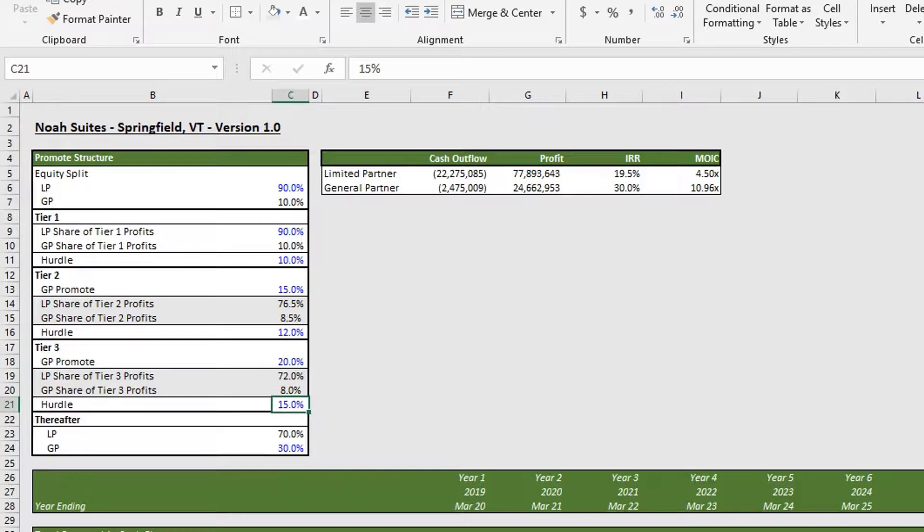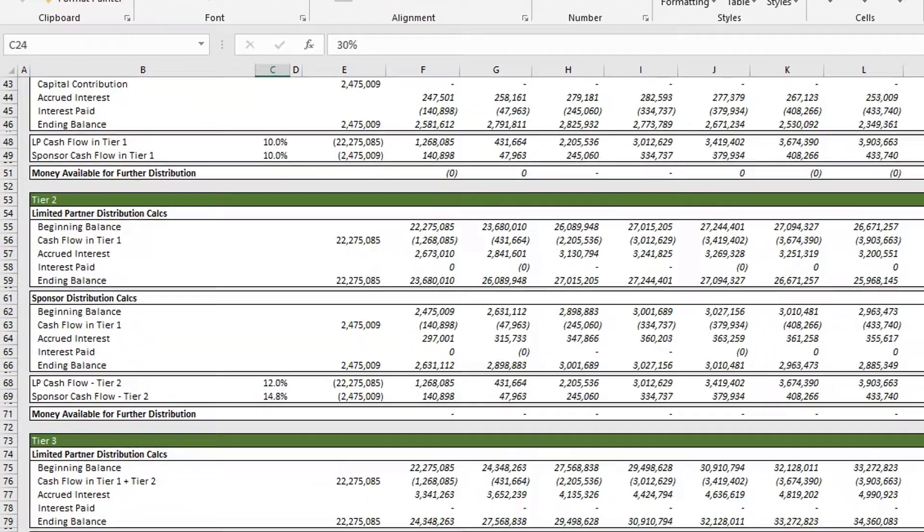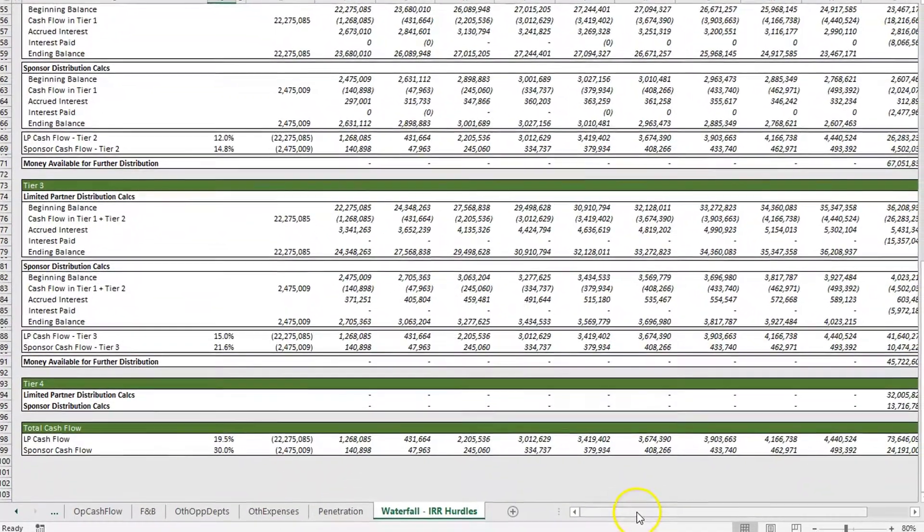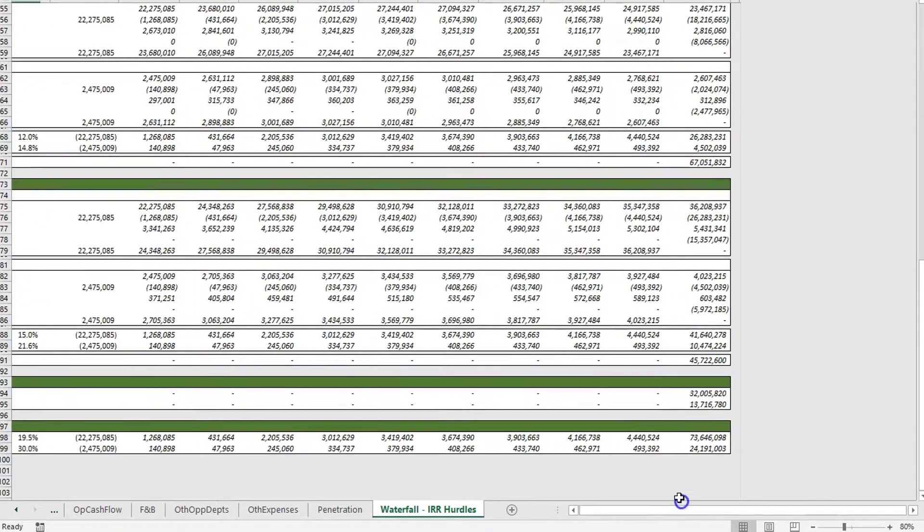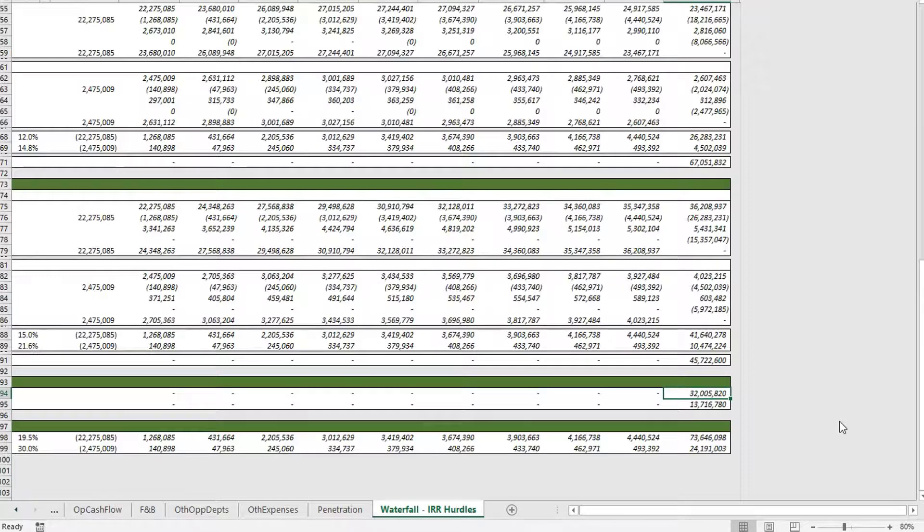Here we have our GP taking 30 percent and our LP is taking 70 percent.